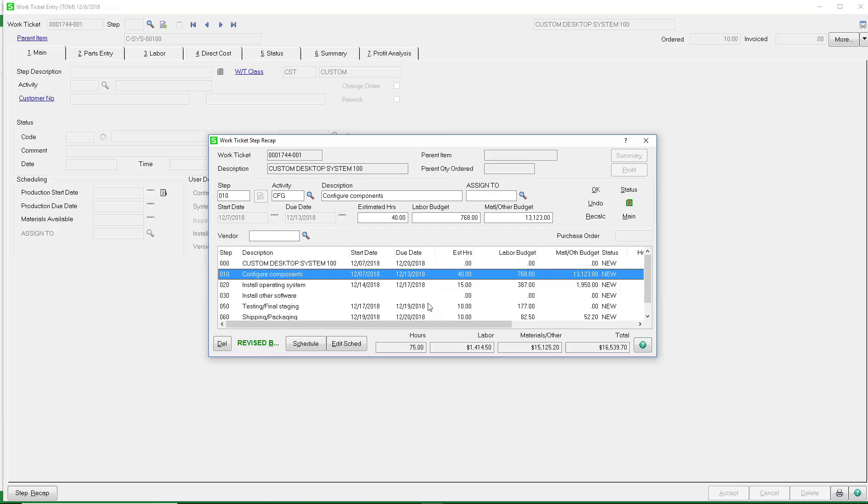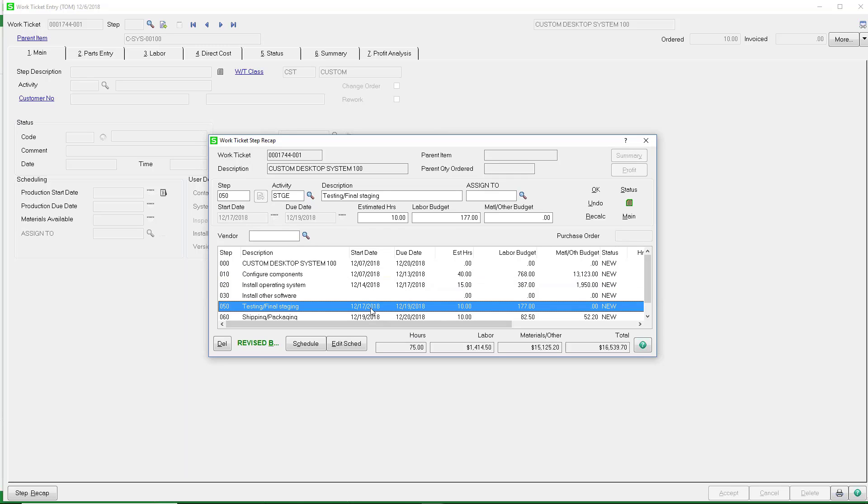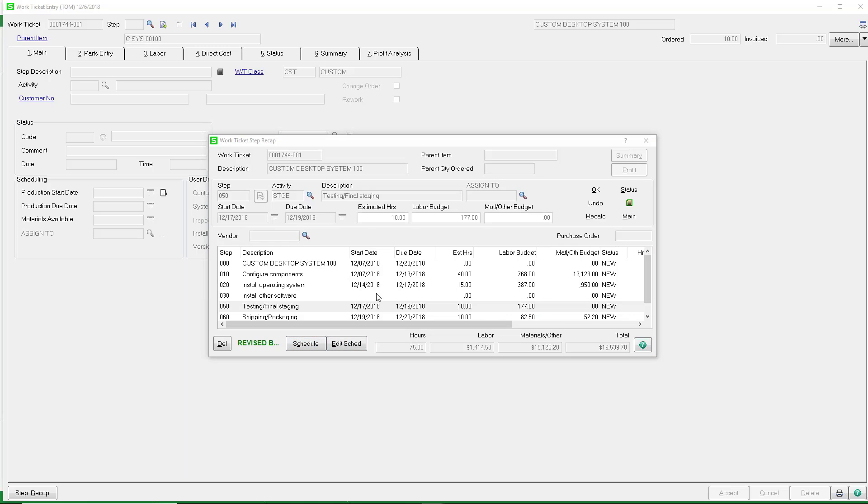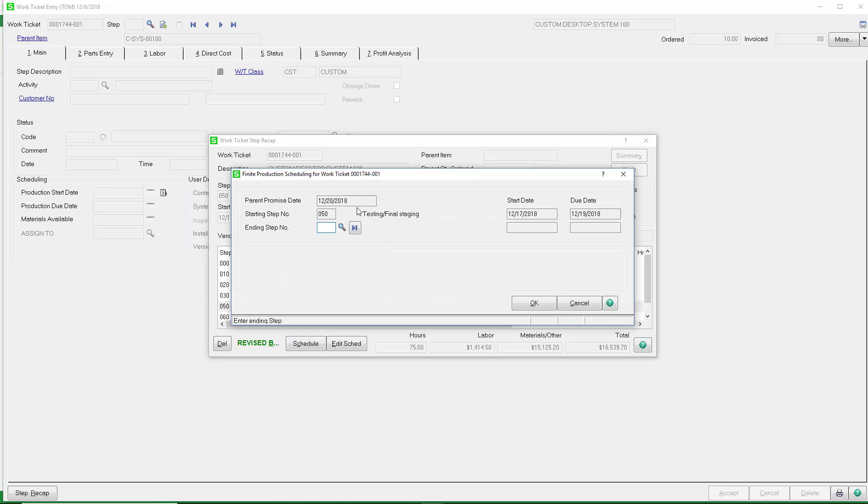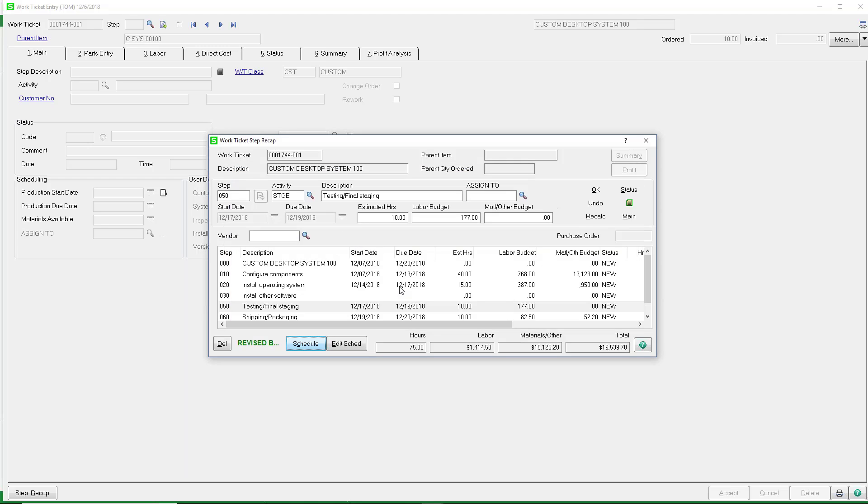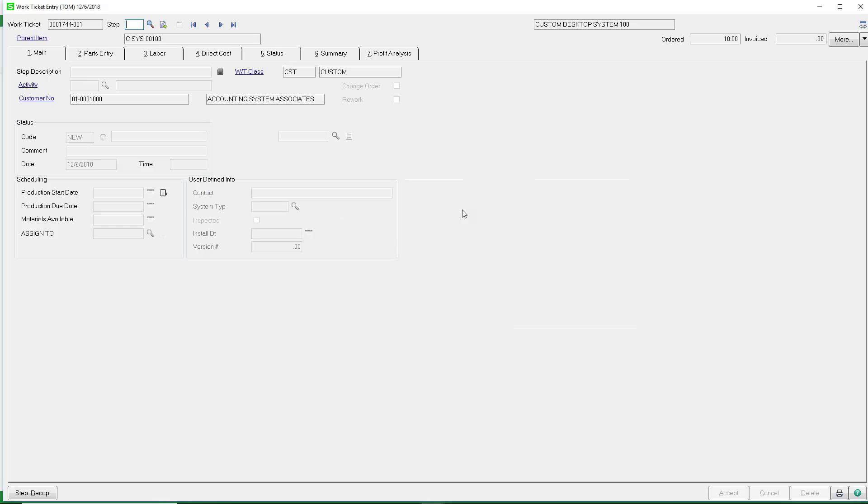Now, you can adjust your schedule as you go on by starting at a different step. You can start the schedule at a later date. You can tell it what date you want to start that step or edit that schedule, those kinds of things as well. So that's how we schedule our work ticket.